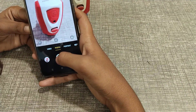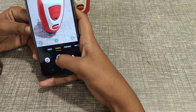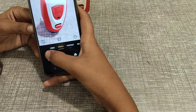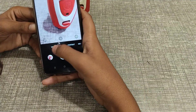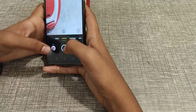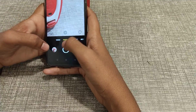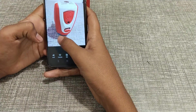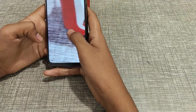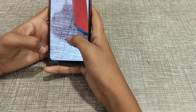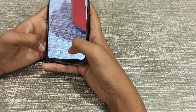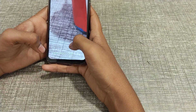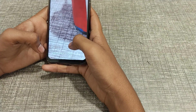Now I'm taking a photo and clicking. As you can see, the time, date, and month are displayed on the photo.